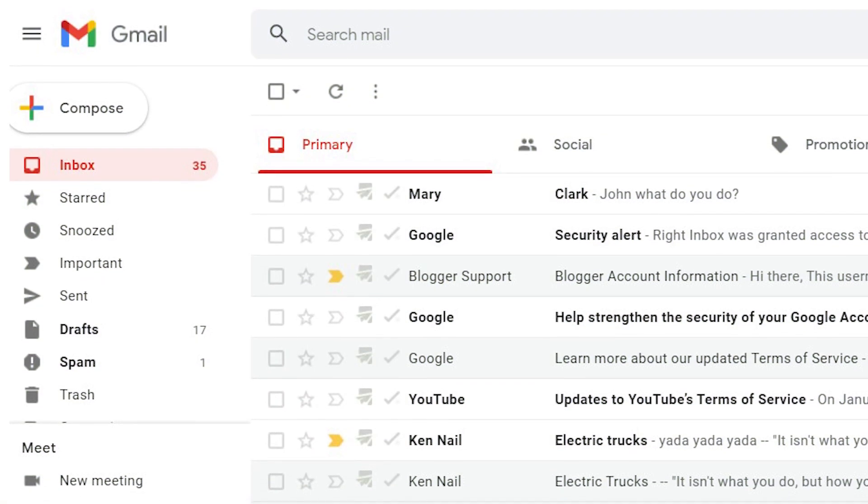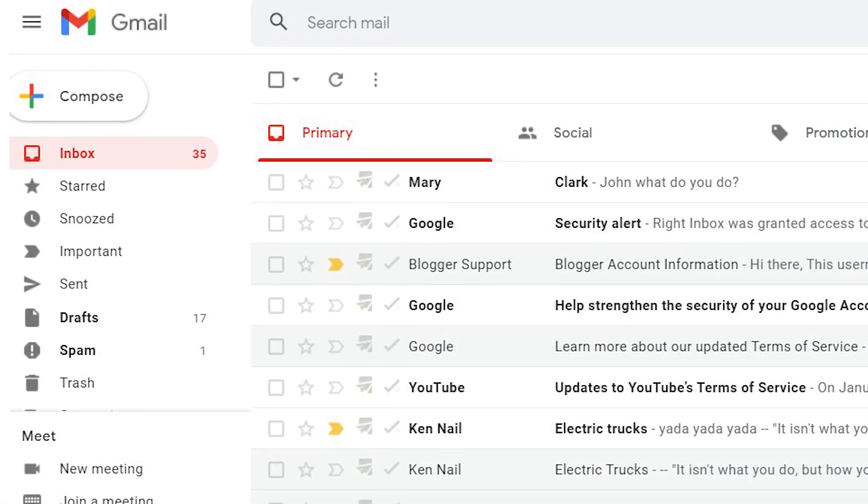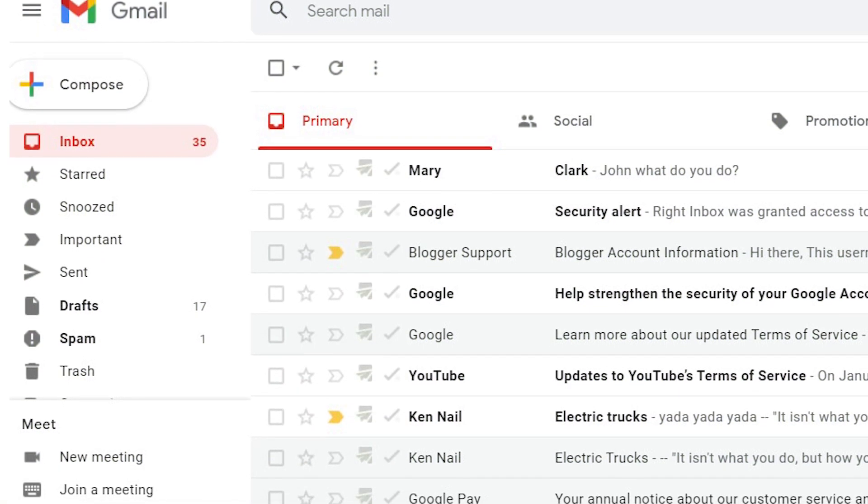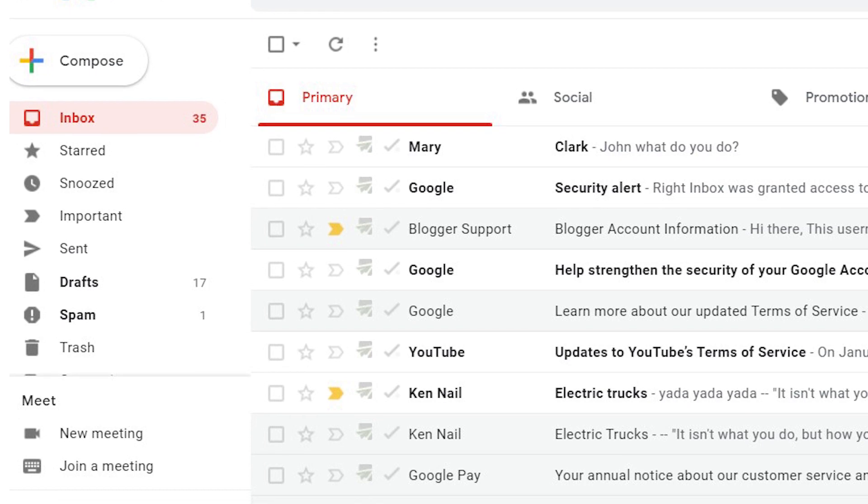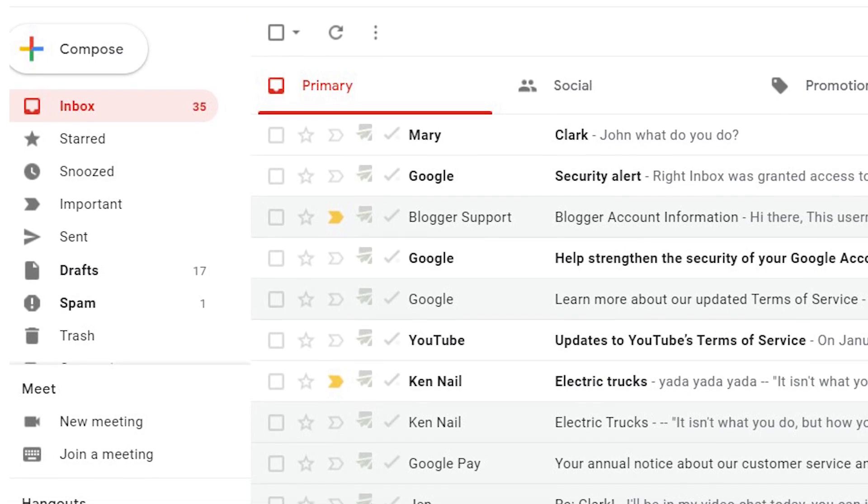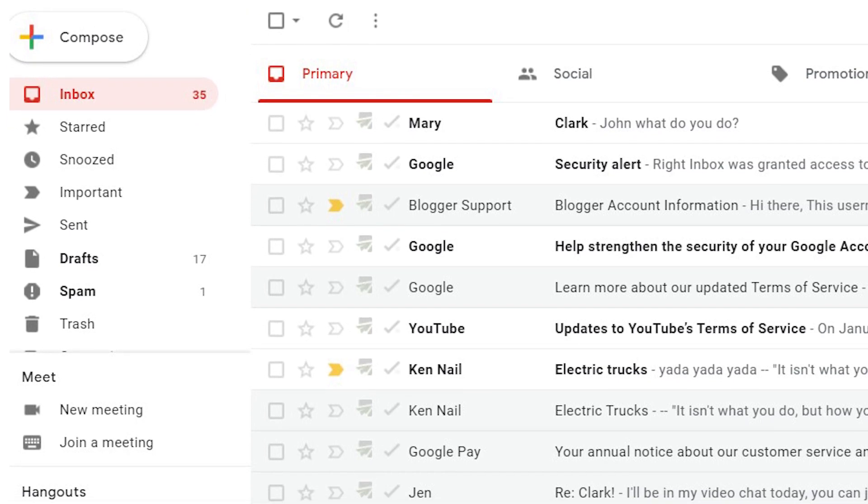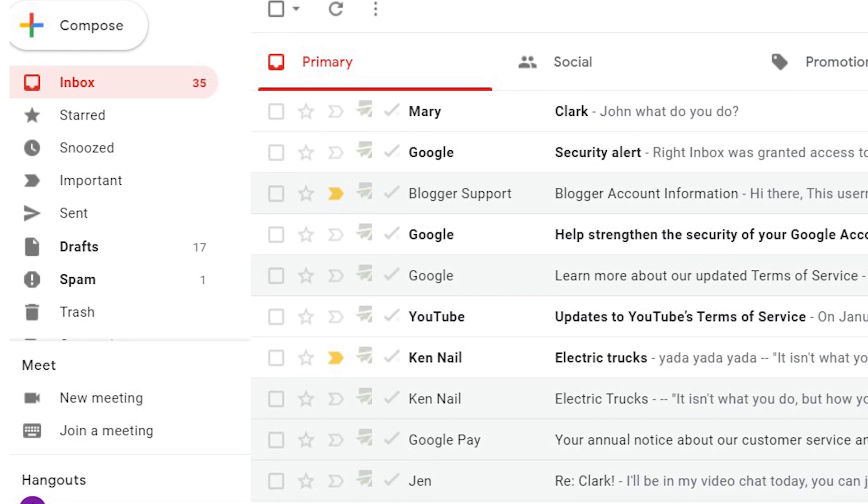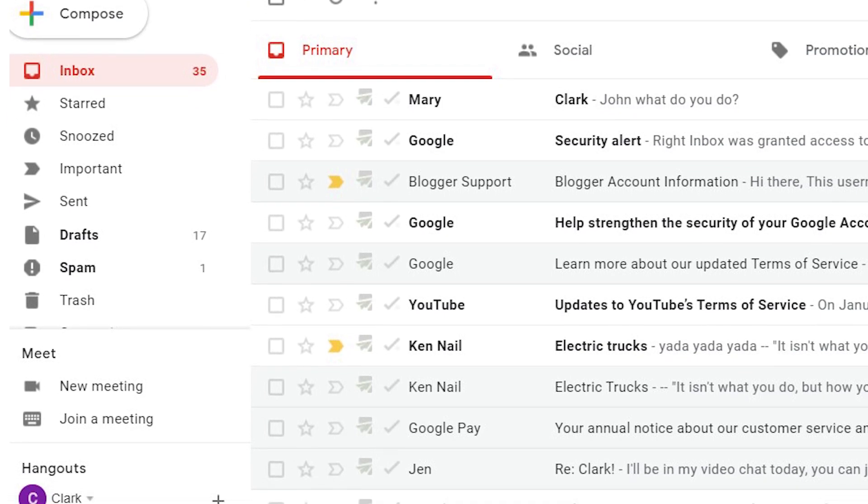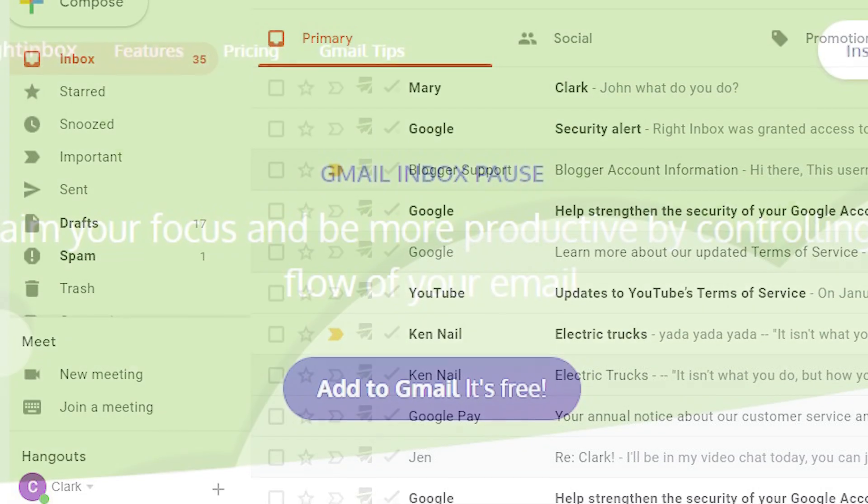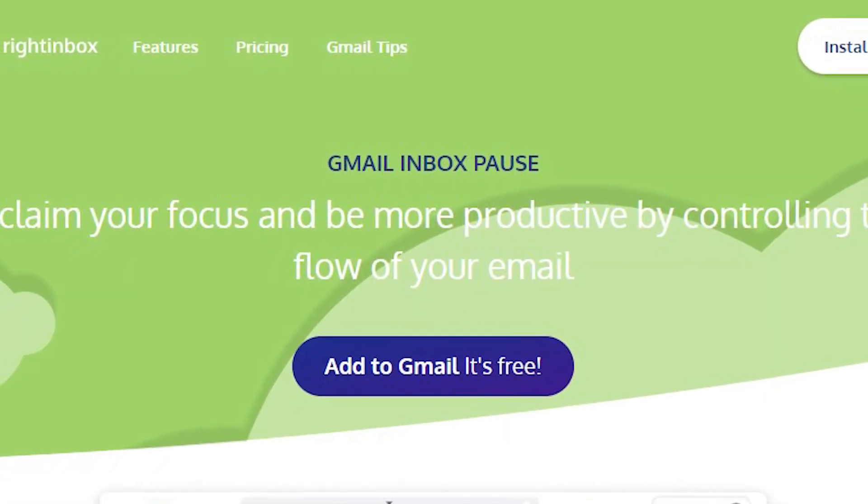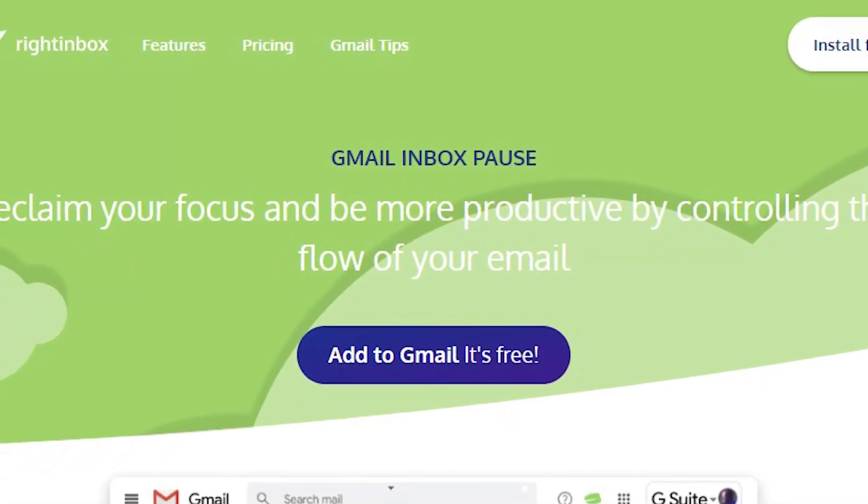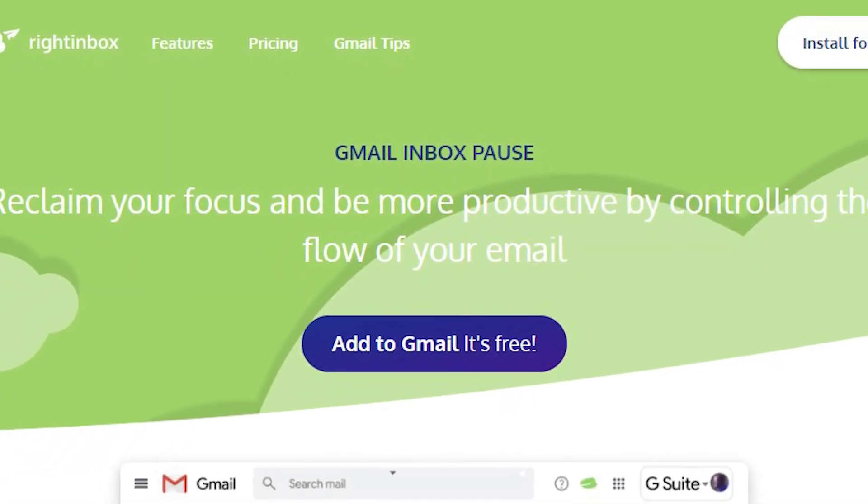Do you want to get rid of distractions and be more productive, be more intentional with your time? One smart way to achieve these goals is to control your email inbox. Inbox Pause lets you temporarily stop new emails from appearing in your inbox.